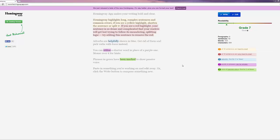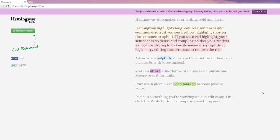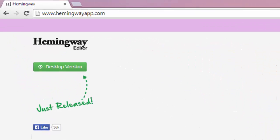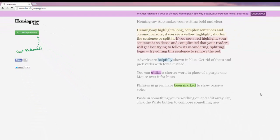So here we are at the Hemingway page. One thing to notice is that the URL up in the top left corner is Hemingwayapp.com, not just Hemingway.com.